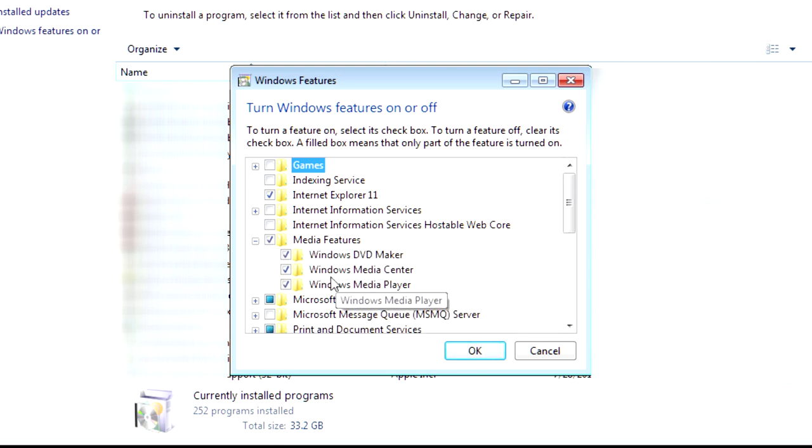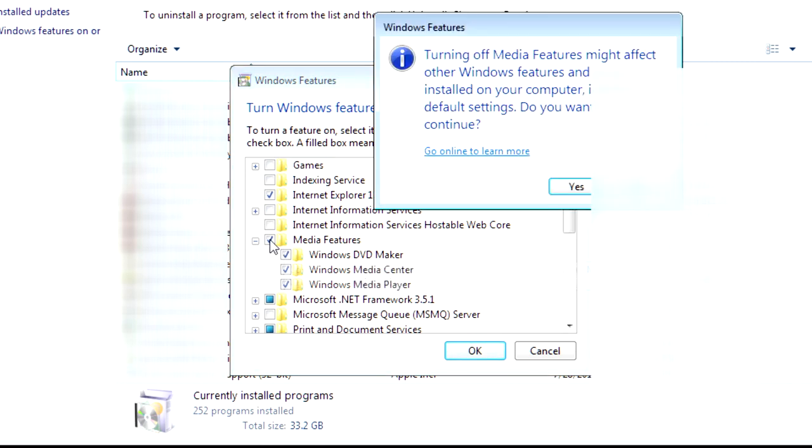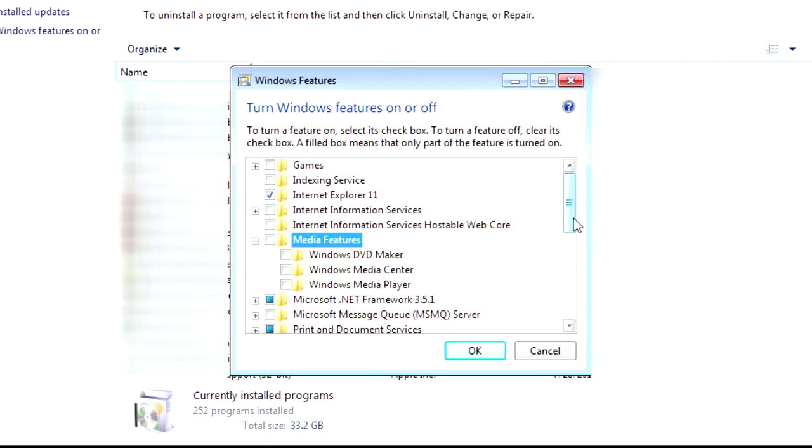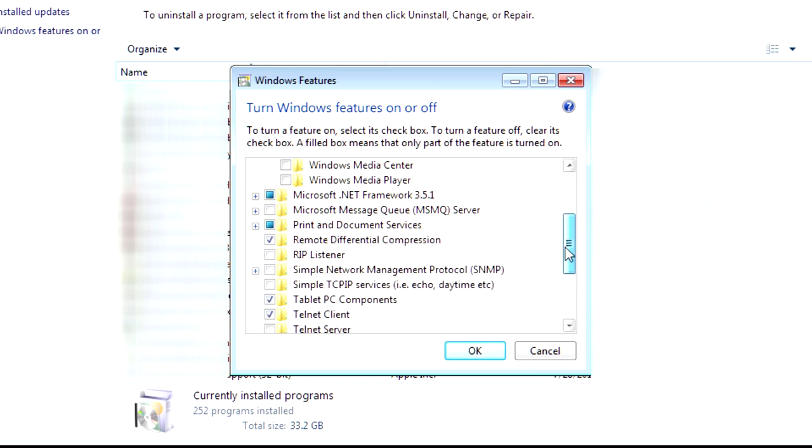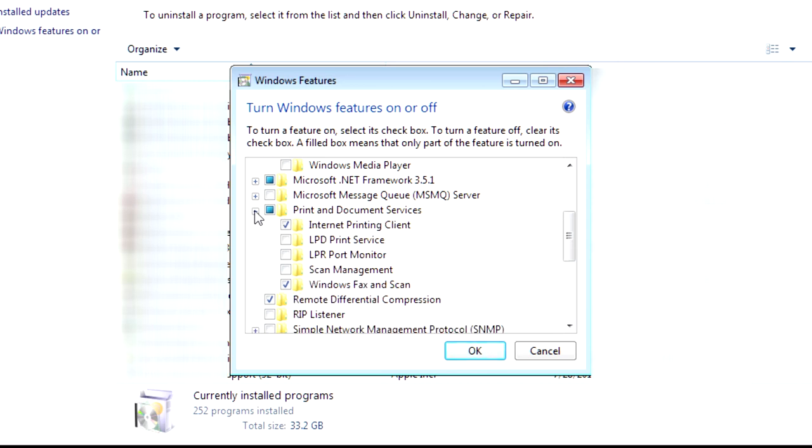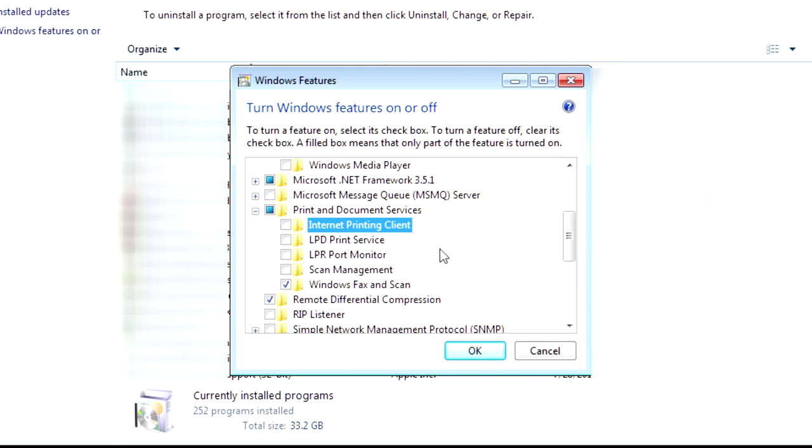Now, if I click this, it should deactivate all four of these. Yep. And, then, also, I'm going to scroll down more under the Print and Document Service. I don't use this. I don't use a network printer. You might. So, if you do, then keep that on. And, I do not have a scanner right now or a fax machine.